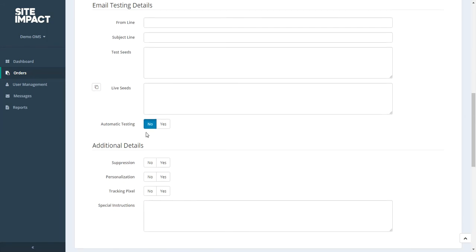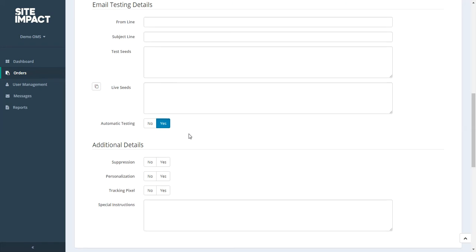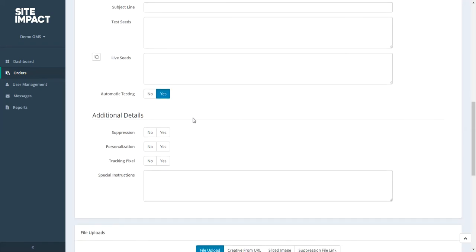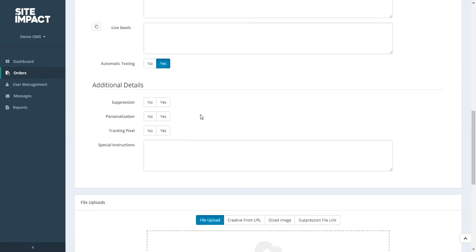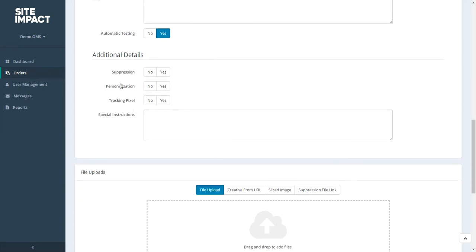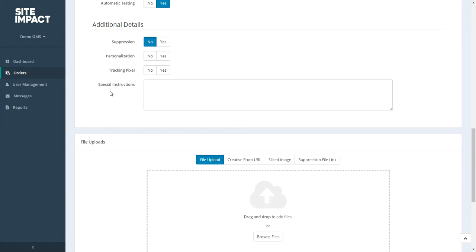You'll also see a toggle for automatic testing. If your campaign is on automatic testing, your test will deploy within seconds of you submitting your campaign, allowing you to check your test very quickly. And finally you'll be asked for any additional details. If you are providing any one of these three items, simply let us know by clicking yes or no. If you have any special instructions for the campaign, for items that you did not see listed above, you can put them here.